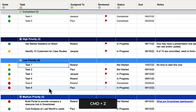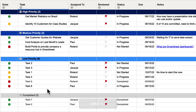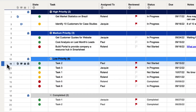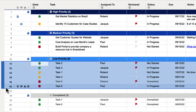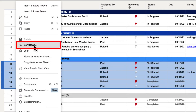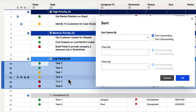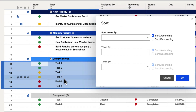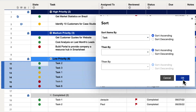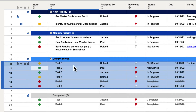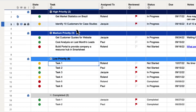We'll hit Command Z on Mac or Control Z on a PC to undo. You can sort just the rows that you want to — we don't have to sort the whole column. We can go over here to row 11, left-click, then go down to row 16, hold Shift and left-click again. Then we can go to the row menu — the three dots on any one of these — and left-click, then go to Sort Rows. We want to sort by the Task column in ascending order and hit OK. Now you can see it just sorted those rows and put them in ascending order based on the task column.